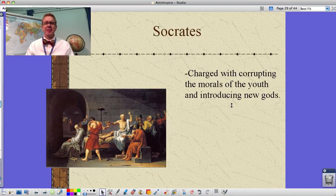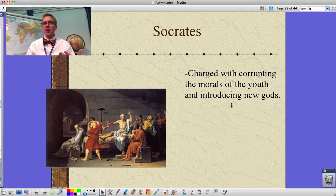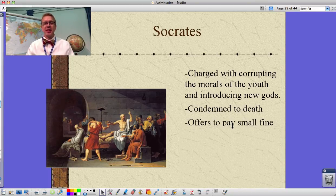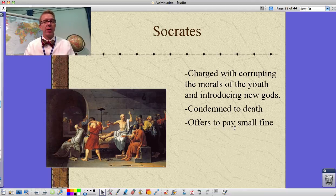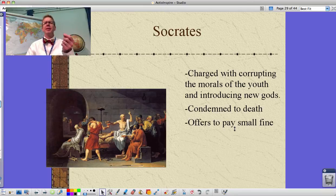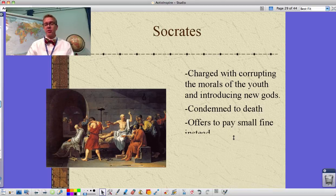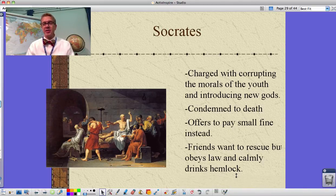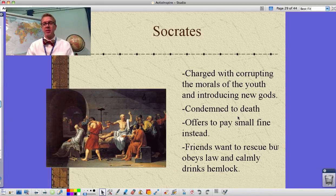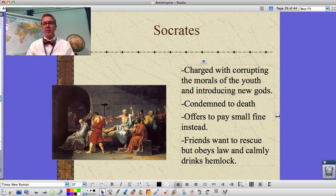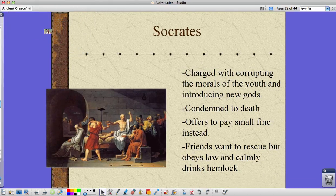Socrates got in trouble — he was charged with corrupting the morals of the youth and introducing new gods. Through his questioning, he exposed the flaws in powerful people's logic, which made them upset and led to the charges. He was condemned to death and could offer a counter-sentence. Rather than exile — which others tried to arrange for him — he accepted the law's judgment and chose death, saying if the law says I'm condemned to death, that's what will happen.